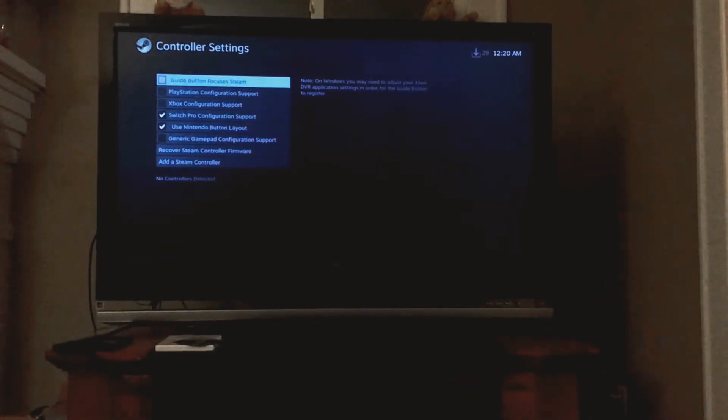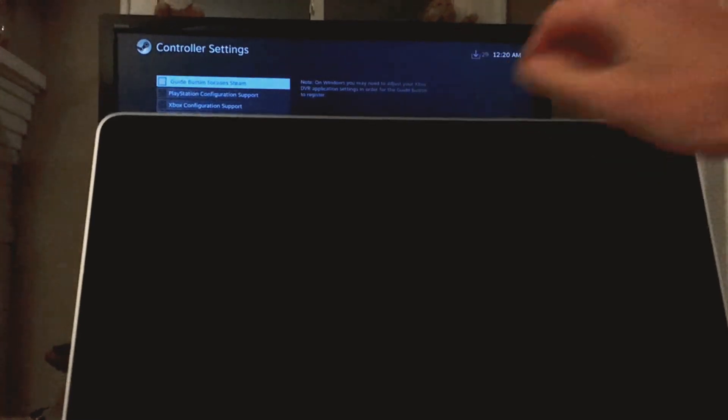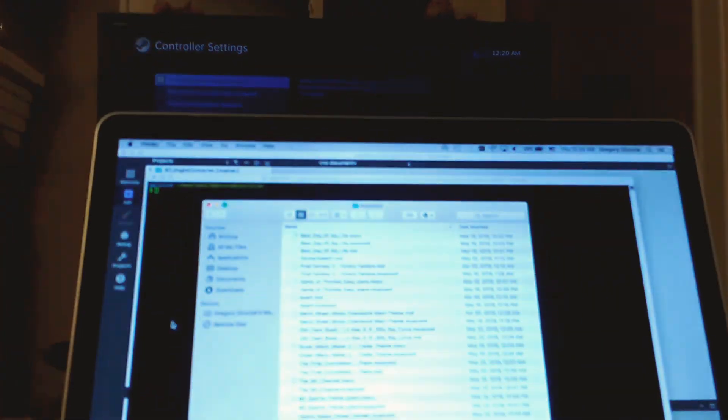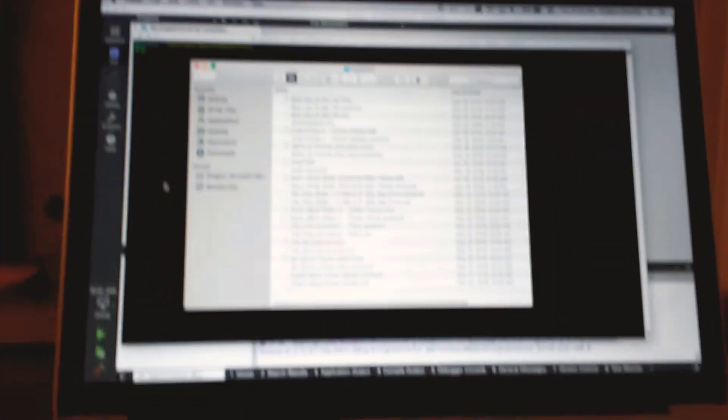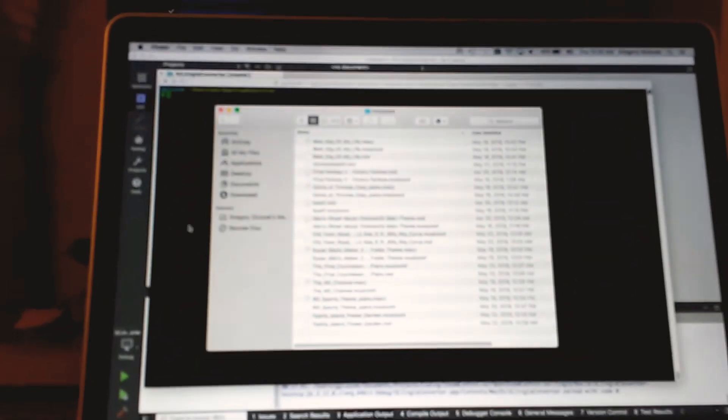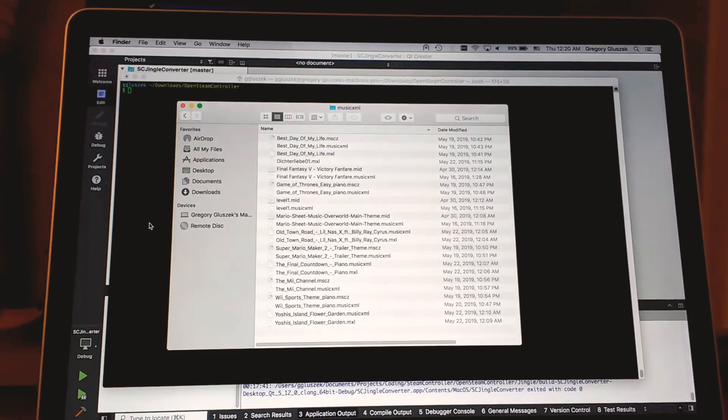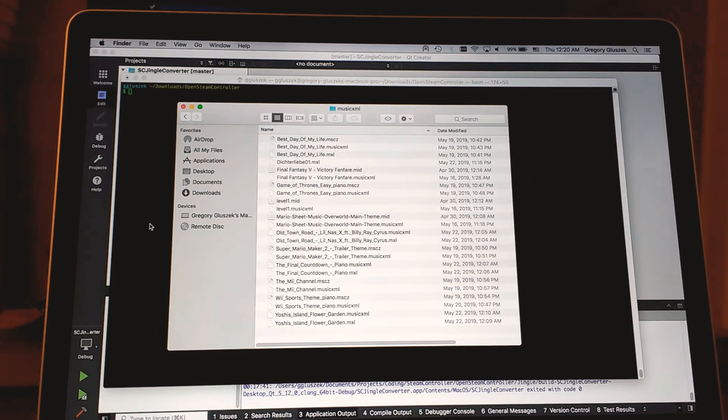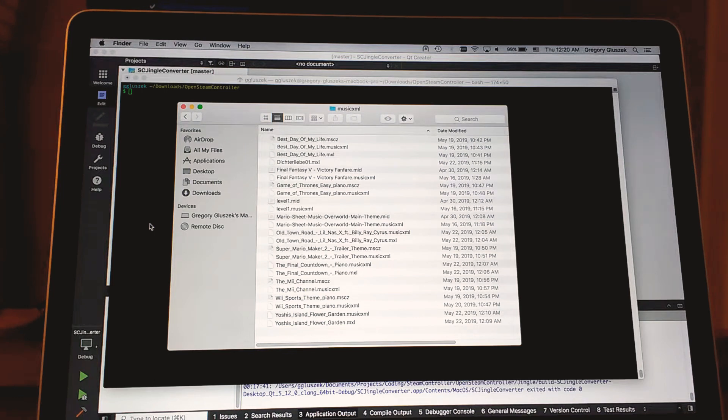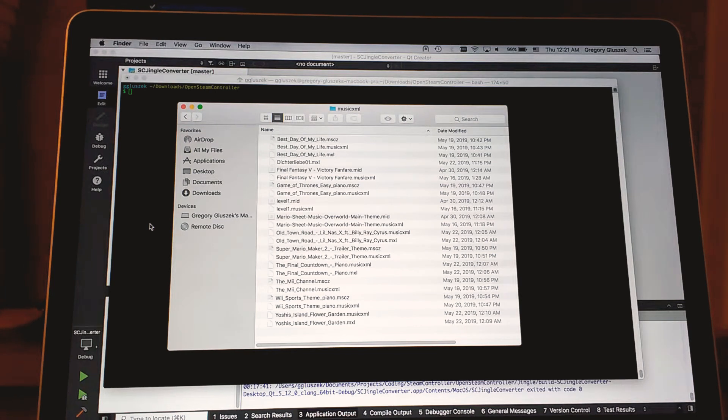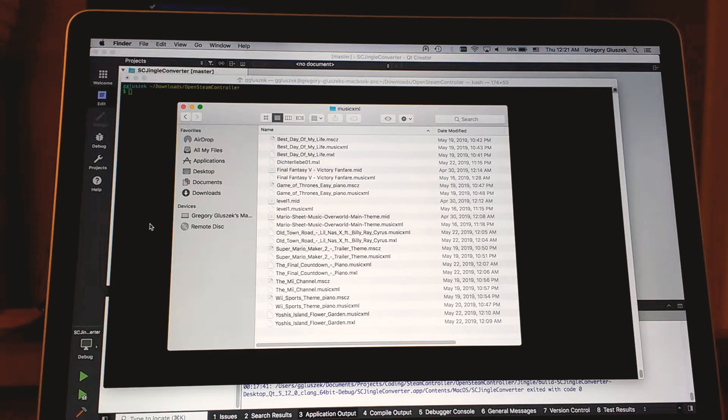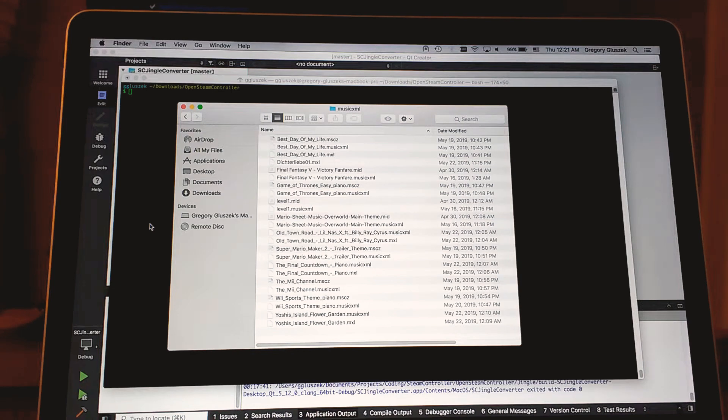We're going to need a computer for this, and the first thing you want to do is download a bunch of song files. The song format I've decided to use for this project is music XML. It's essentially a way of conveying and sharing sheet music. There's a lot out there that people have already done and shared freely, so I thought that would work great. It's also easy to convert to.